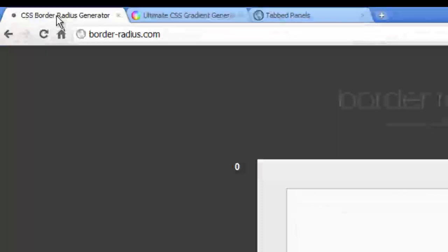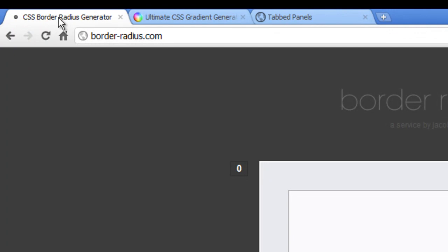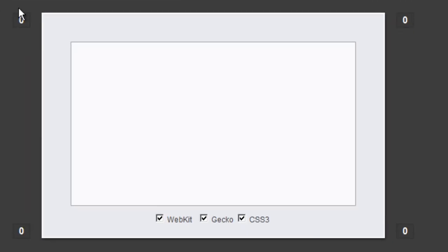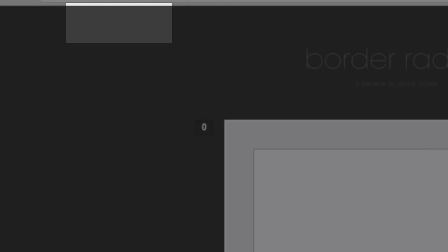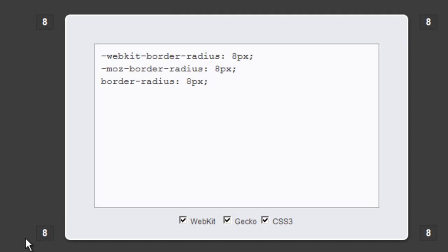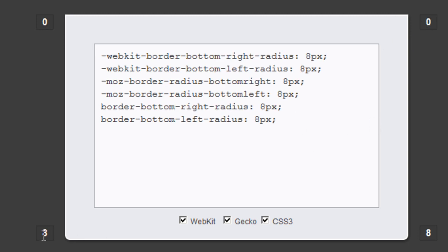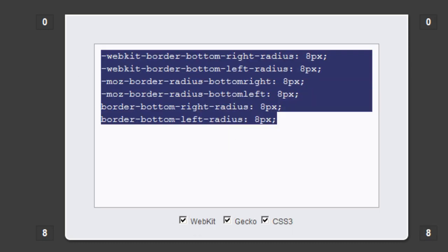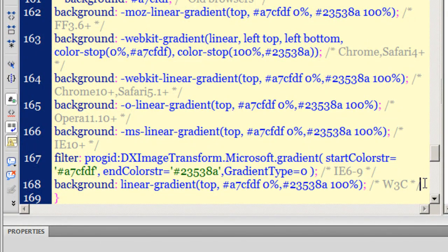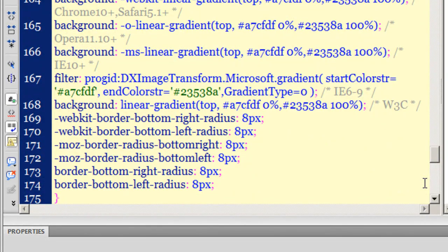Next, I'll give the content area rounded corners at the bottom only. On border-radius.com, the four numbers correspond to the four corners of the rectangle. I'll set 8 pixels of roundedness for the bottom corners and zero for the top corners, copy the generated code, and paste it into Dreamweaver just below the gradient code.